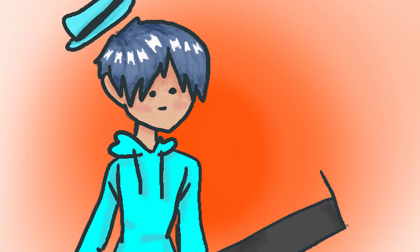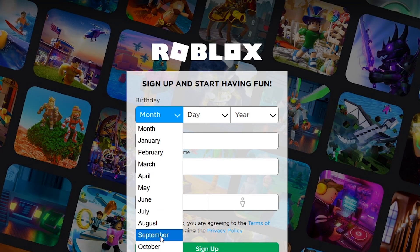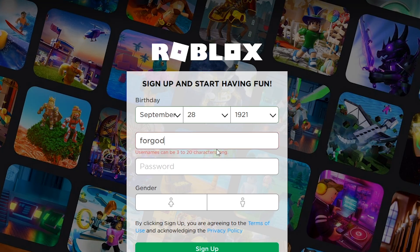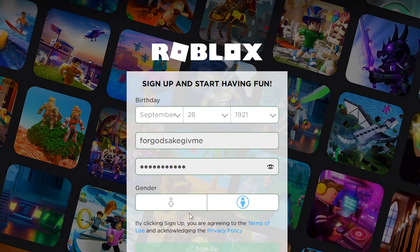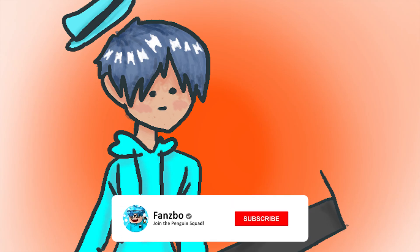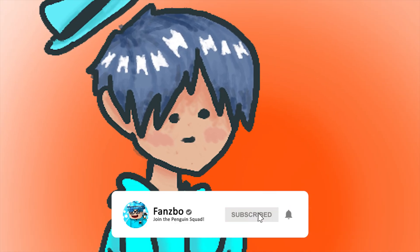After you download Mozilla Firefox, you just open the web browser, search for Roblox from there, and create your Roblox account without getting that broken human verification CAPTCHA. Like, subscribe, turn on notifications, share this with your friends, and goodbye.